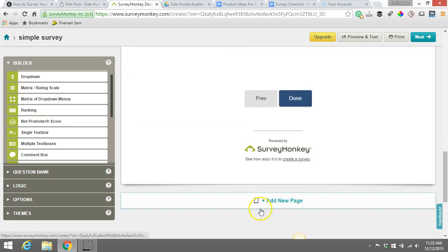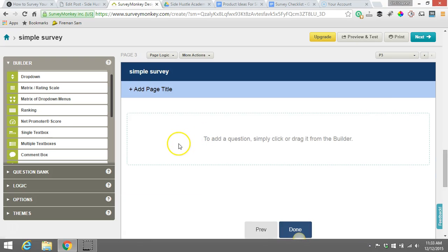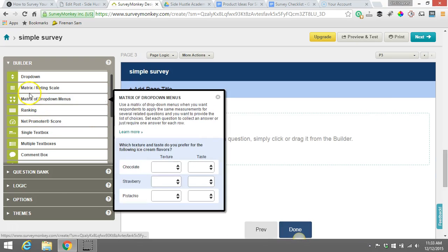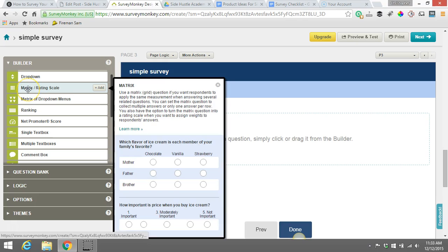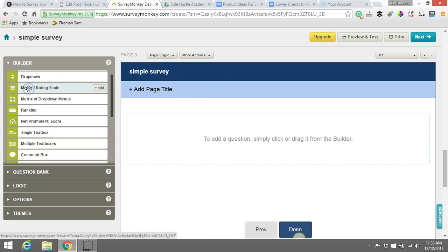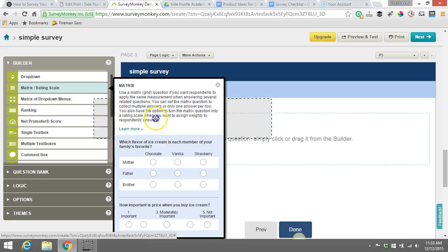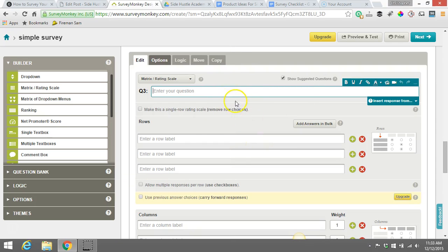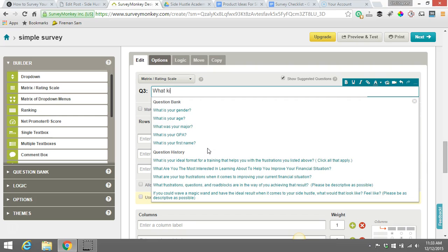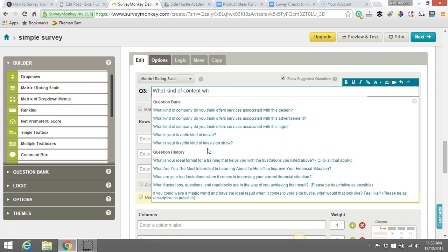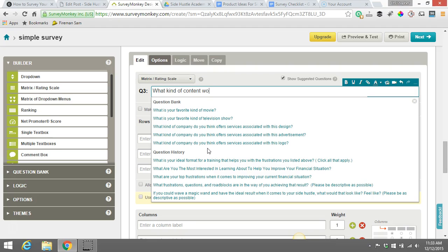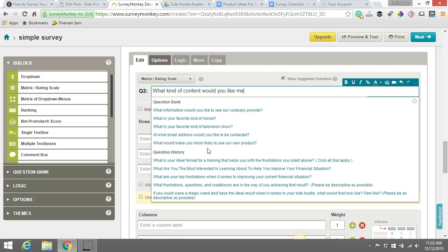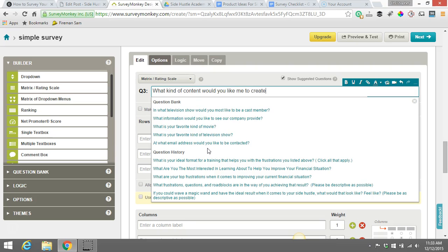One more question I do want to show you. So we'll add another page. And this is the matrix rating question. I like this question because it really gives an essence of the type of thing. For example, if you're going to try and create contents, let me show you. So what kind of content would you like me to create?